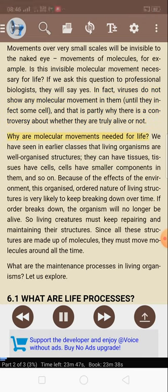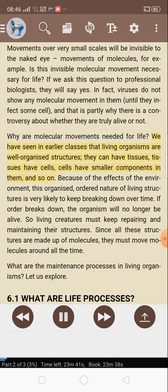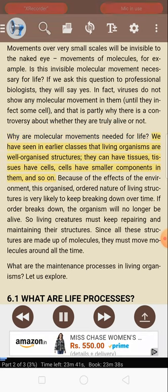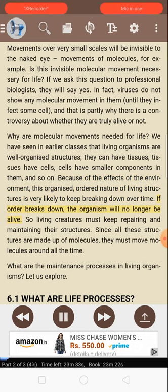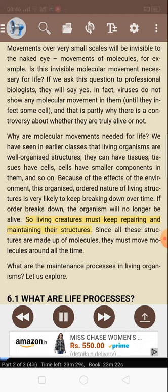Why are molecular movements needed for life? We have seen in earlier classes that living organisms are well-organized structures; they can have tissues, tissues have cells, cells have smaller components in them, and so on. Because of the effects of the environment, this organized, ordered nature of living structures is very likely to keep breaking down over time. If order breaks down, the organism will no longer be alive. So living creatures must keep repairing and maintaining the structures. Since all these structures are made up of molecules, they must move molecules around all the time.